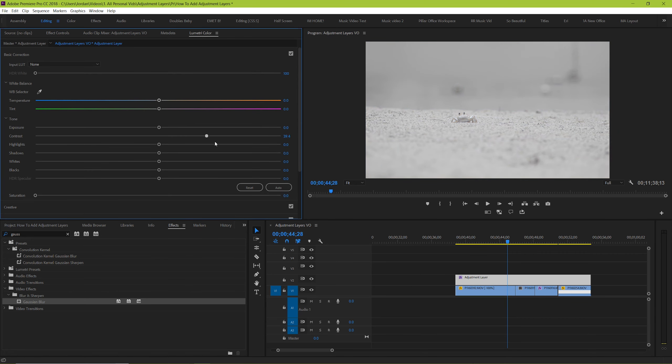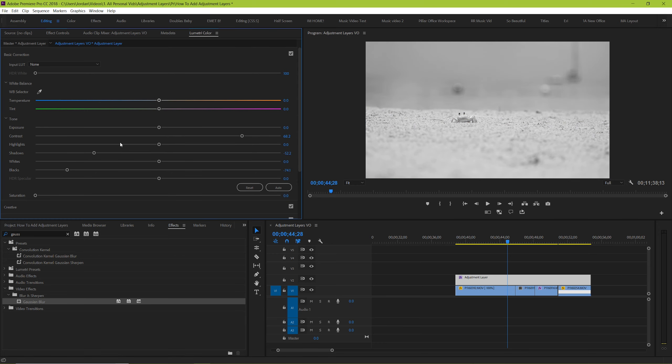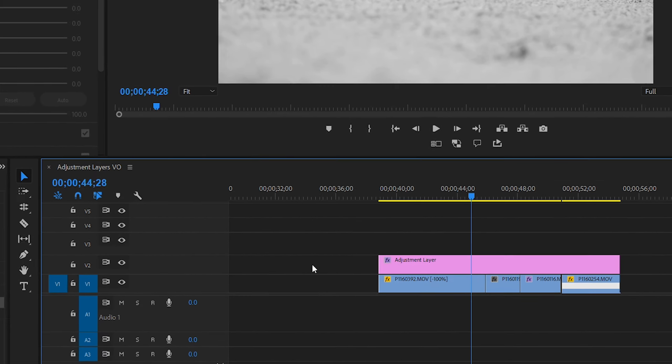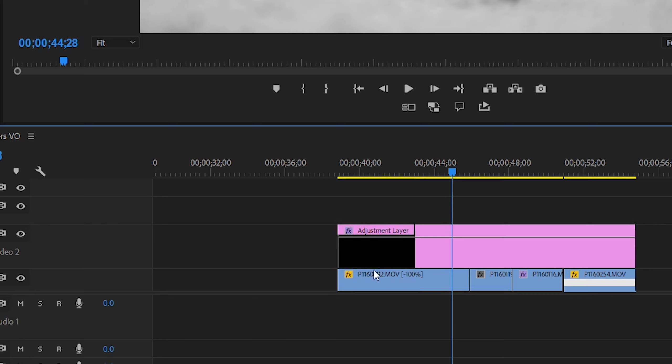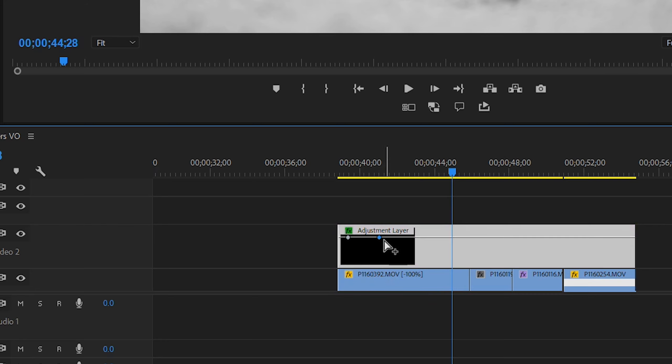Make your correction, and for us we'll just make it black and white. And then keyframe the opacity of your adjustment layer. Keyframe it to start at 100, and then keyframe it down to 0 over time.